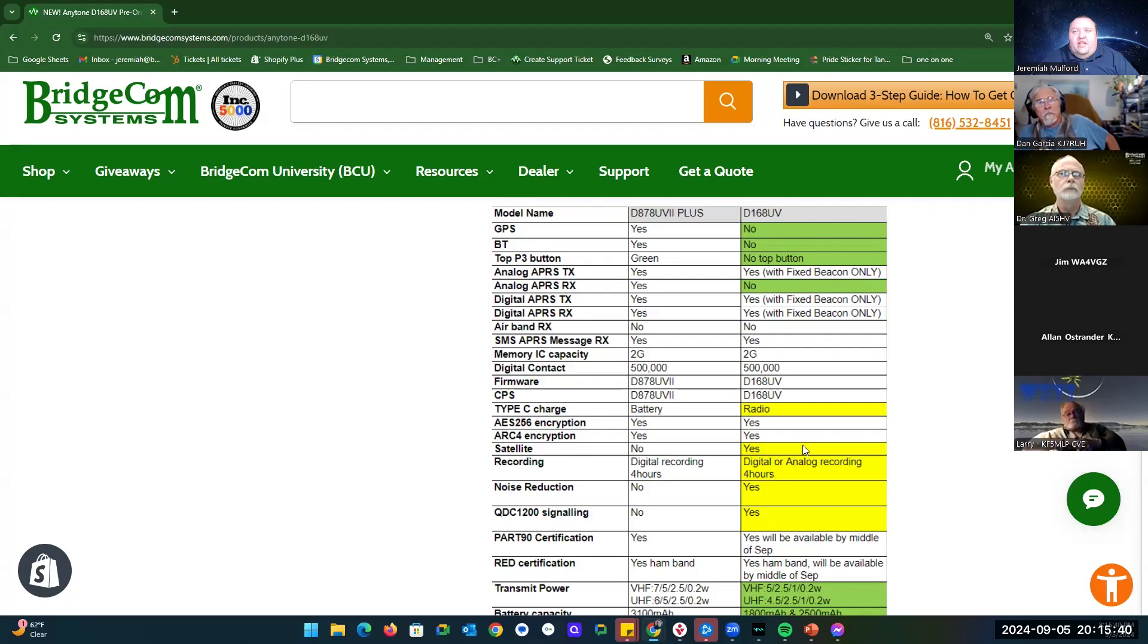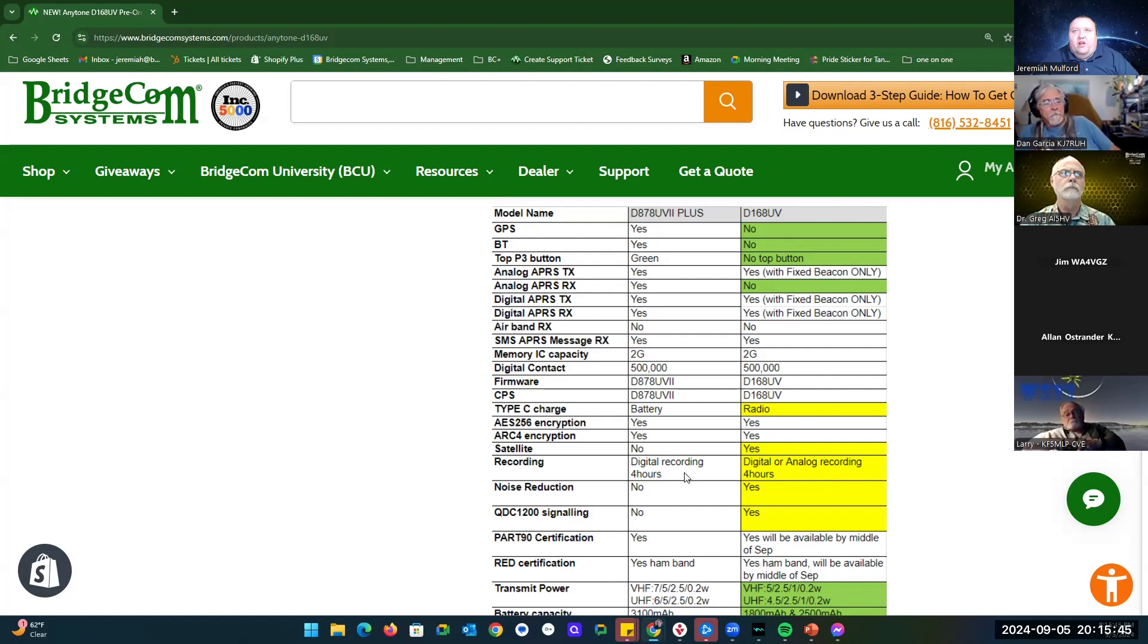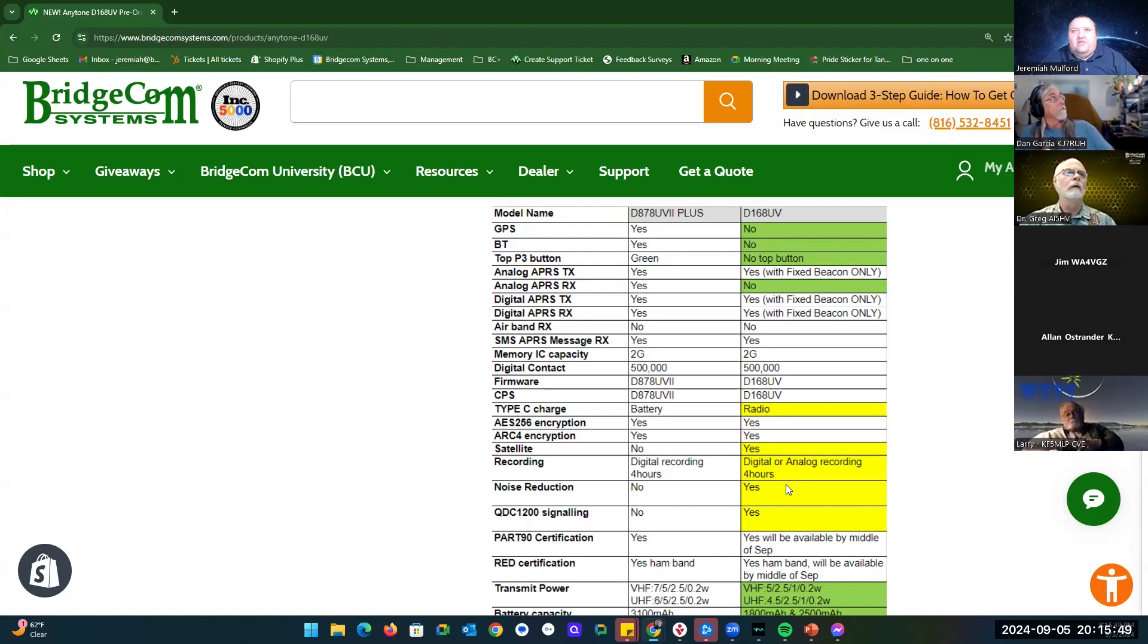Satellite, AnyTone's listing, yes. Digital and analog recording is 4 hours compared to just digital recording on the 878. There's enhanced noise reduction. QDC is new in this one.